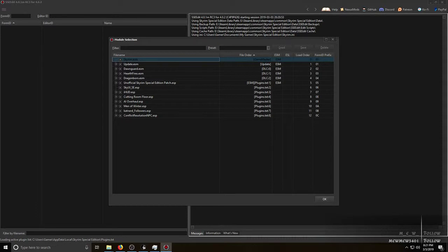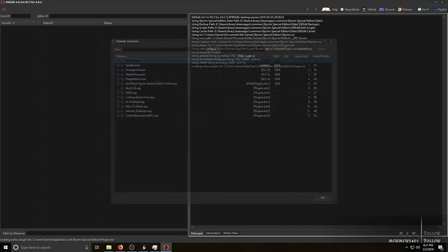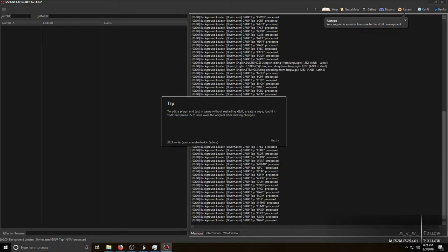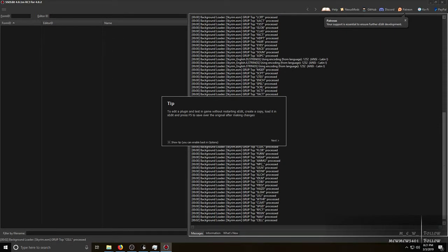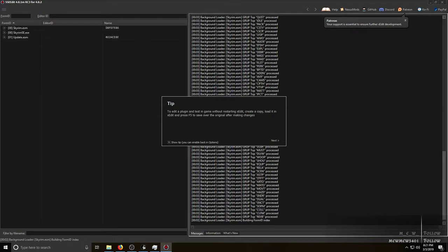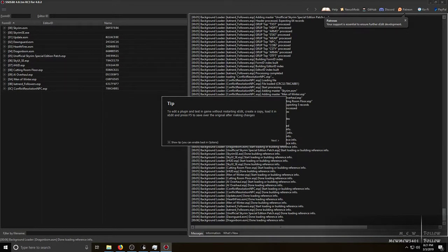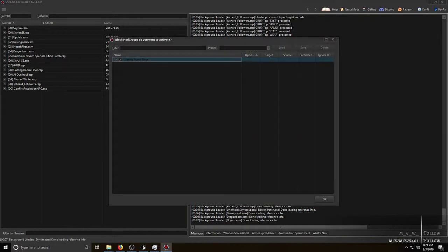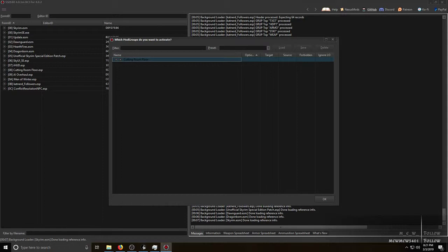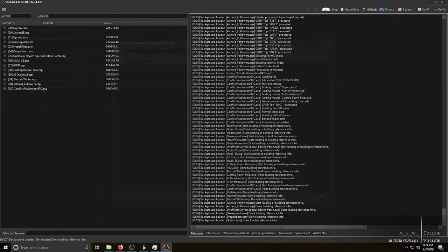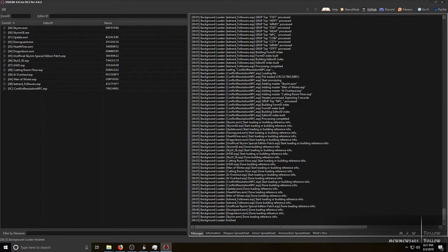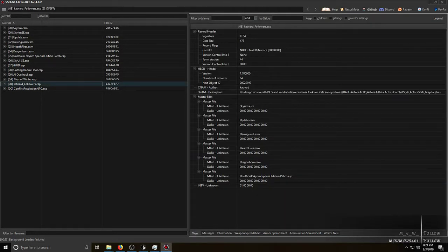Sometimes you will have a mod that has what is called a mod group. It is a new feature in both LOOT and in xEdit. It will pop up these little groups, you can check it or uncheck it. I always check it, why the hell not. And there you go, you have loaded the entire mod.